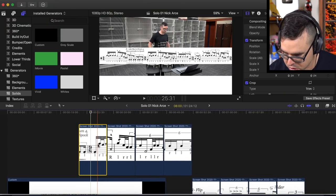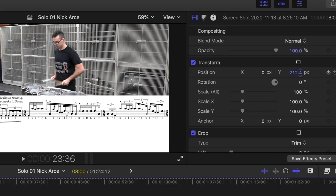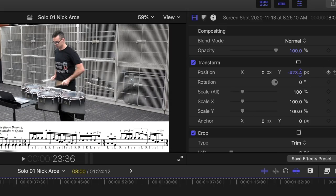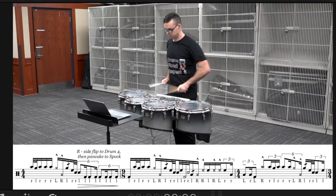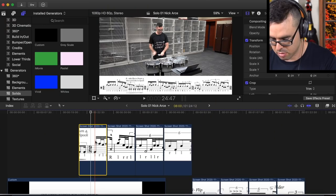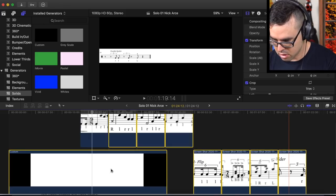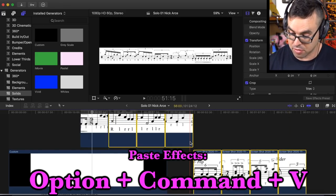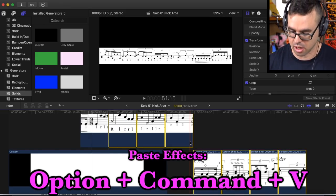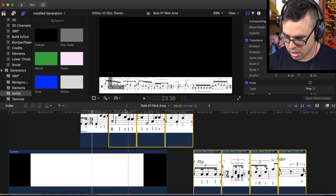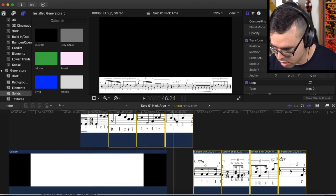Now we're going to want to put the sheet music down into the frame we created. We'll start with the first one here — drag that Y-axis downwards, and there we go. Easy. Now what I can do instead of doing that for each one individually, I can just do Command-C to copy that first one, select all of the rest of these, and then do Option-Command-V to paste just the effects onto the rest of them. And they should all look pretty darn good.